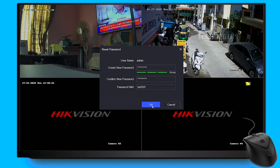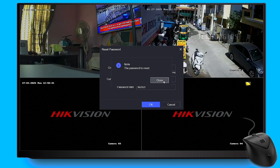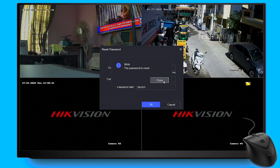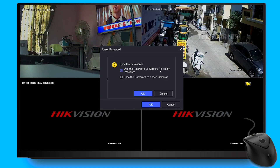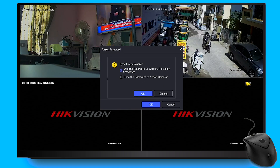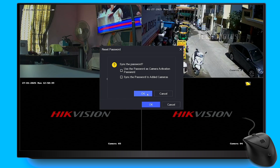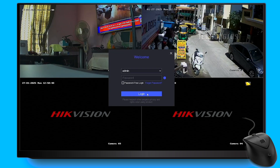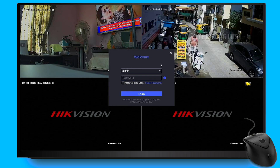Optionally, during this process, you can set an activation password for your IP camera device. The reset process has now been completed successfully. You can log into your DVR using the newly created password.